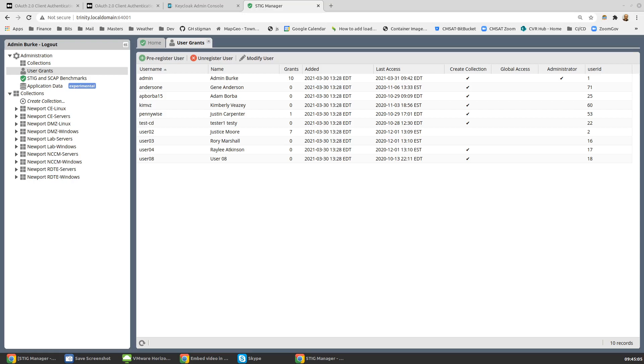What we need to do on the STIG Manager side is first off, we need to log in as a user with administrative privileges so that we get this part of the nav tree or the explorer available to us. Choose User Grants.